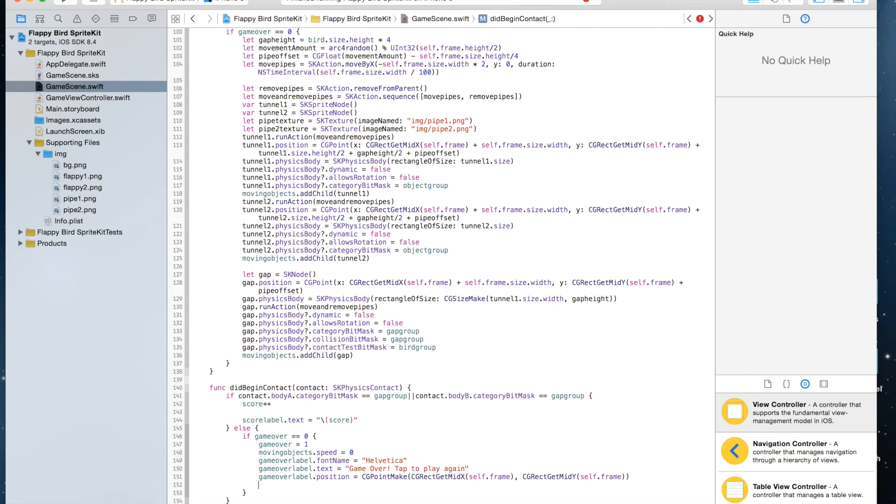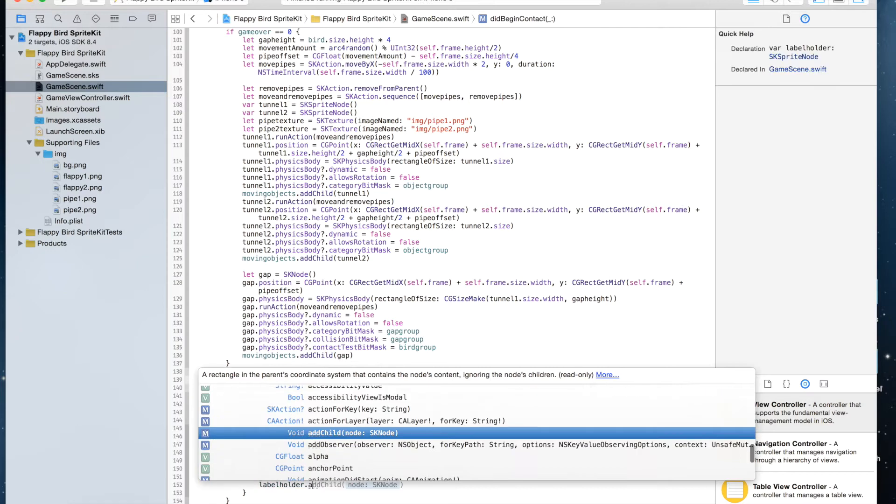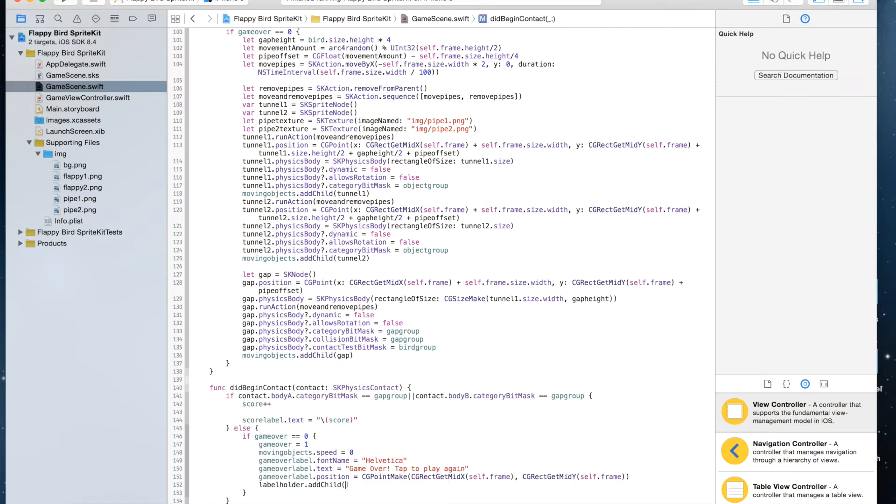And then labelHolder.addChild(gameOverLabel).